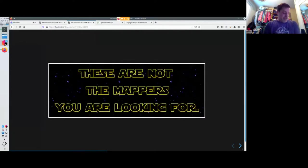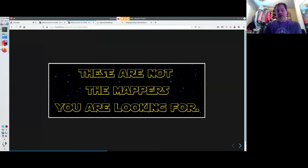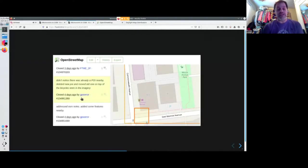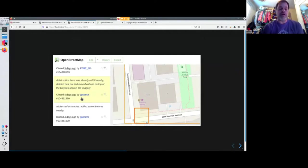But in my opinion, these are not the mappers we're looking for. The mappers that we're looking for are already here. They're already editing the map.